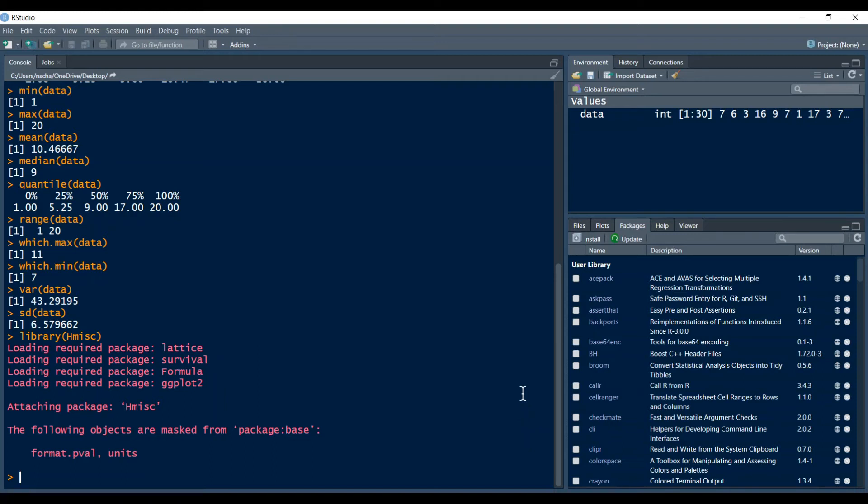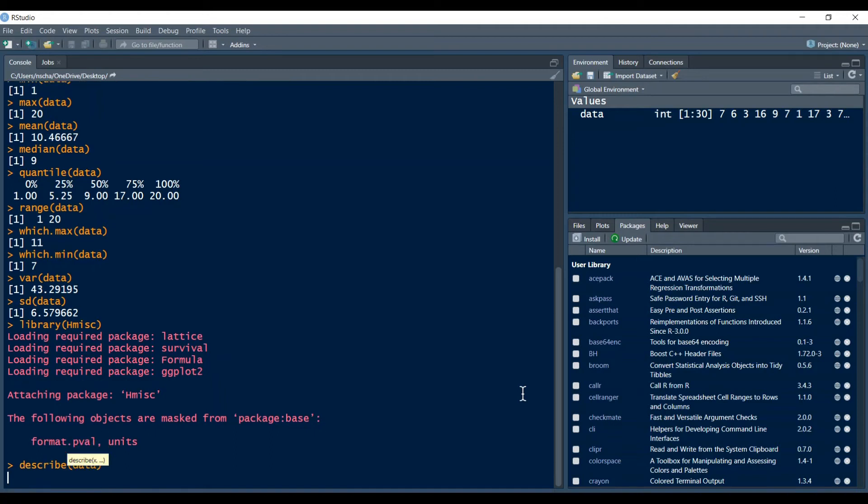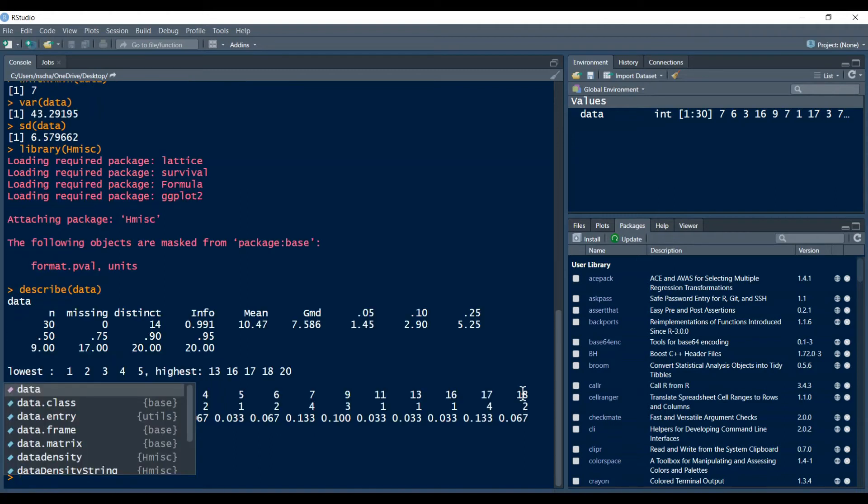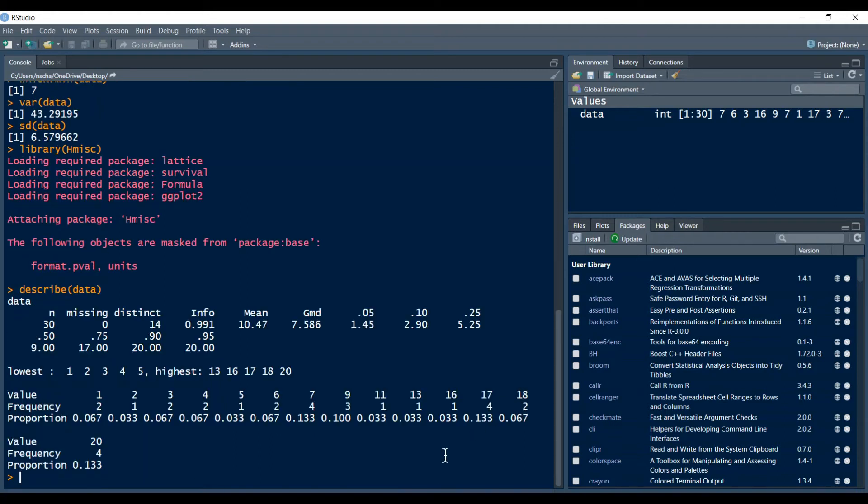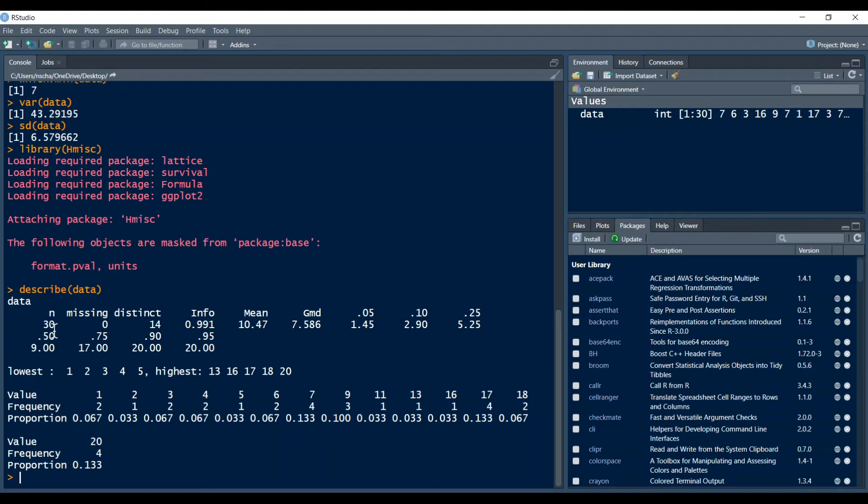So once the library has loaded we can use the describe function to get our descriptive statistics. So we type in describe data and we can see instantly that now we have a little bit more elaborate summary statistics than we with the base package. We start here on the top left with a number of observations, so 30 of course in our case, then a number of missing values. Of course here it's zero because by construction this is of course the case but if you're working with real data this can come in quite handy.